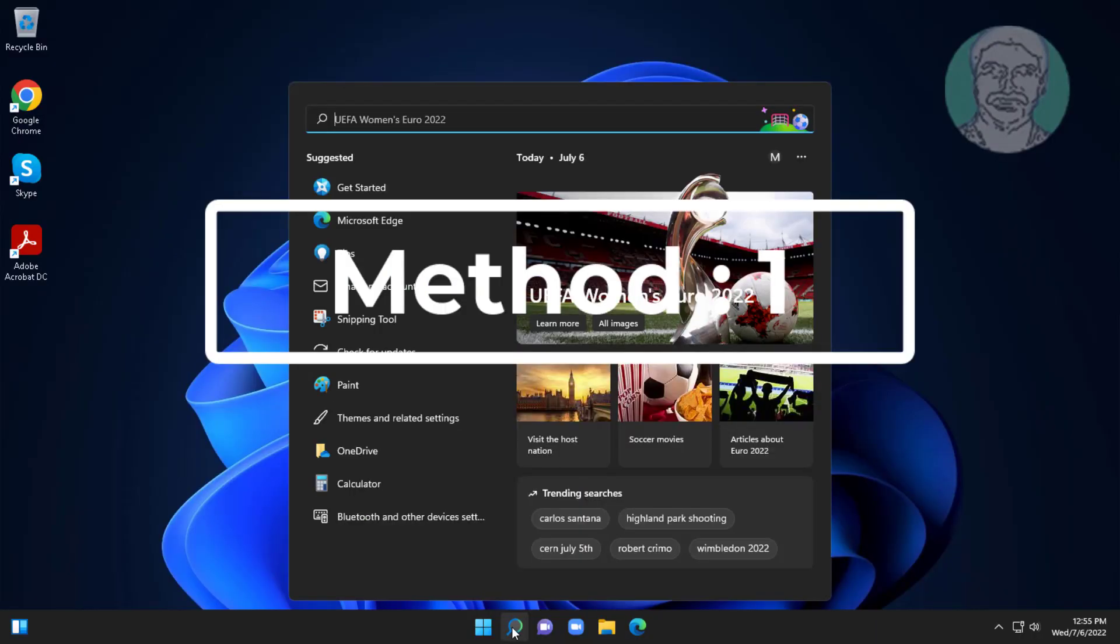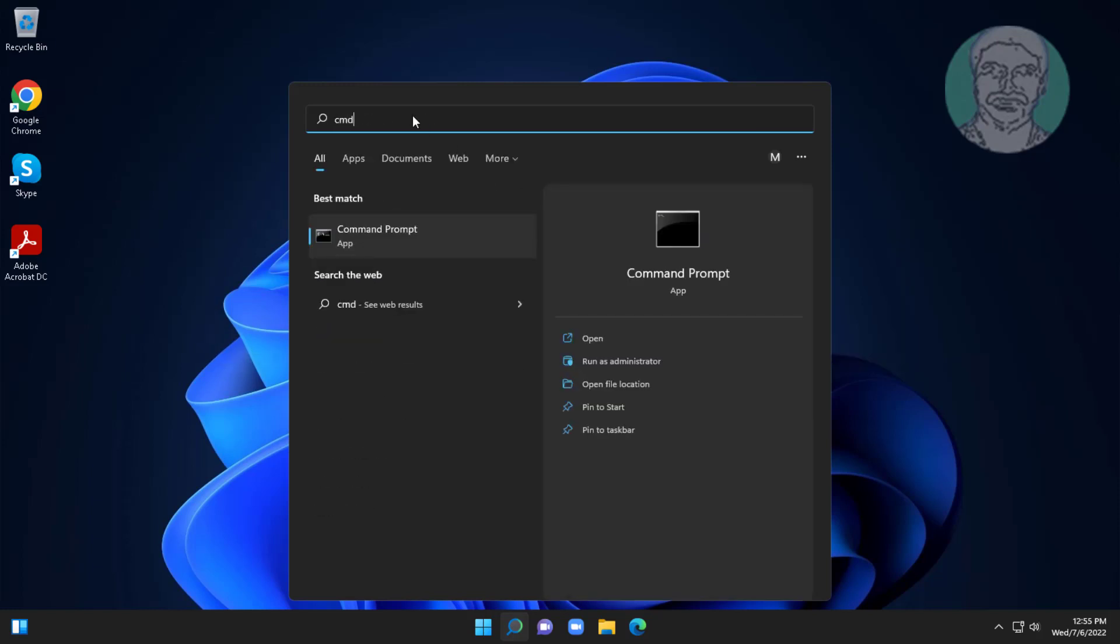First method is type CMD in Windows search bar, right click run as administrator.